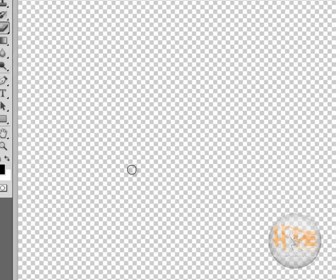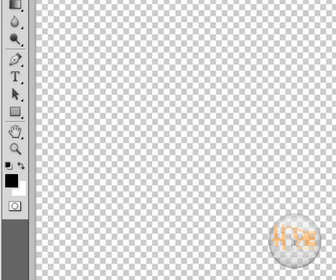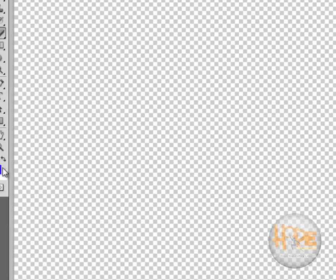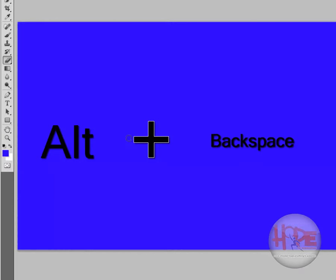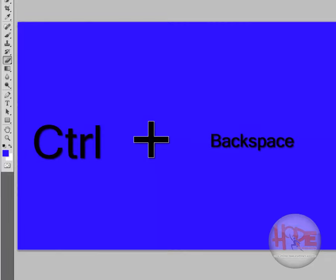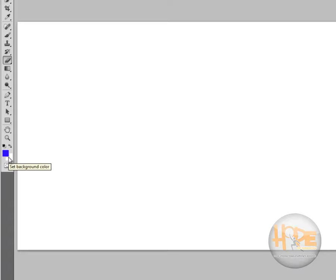Now to fill any layer with a specific color, first select the color that you need over here. Let's select this as blue and the background as white. To fill any layer with the foreground color, that is the color above here, you can press Alt and Backspace on your keyboard and the layer will be filled with the foreground color. Or you can press Ctrl and Backspace to fill it with the background color. So the color on the bottom is the background, the color on the front is the foreground color.